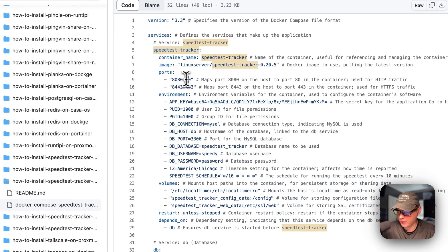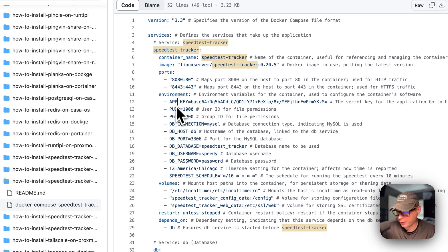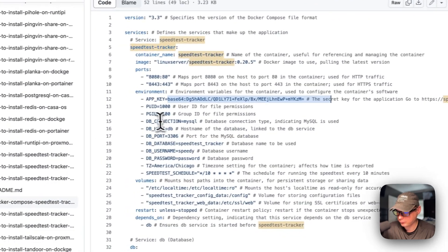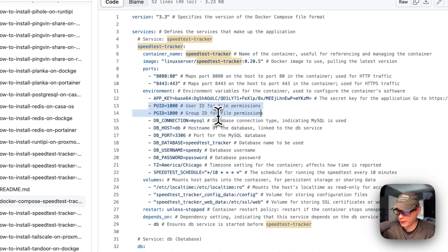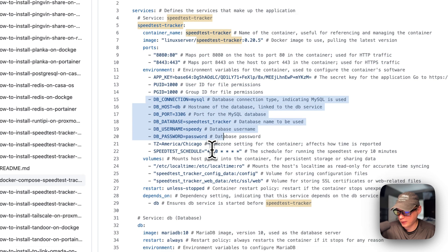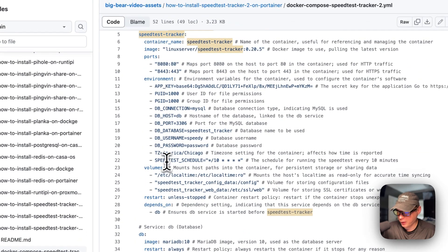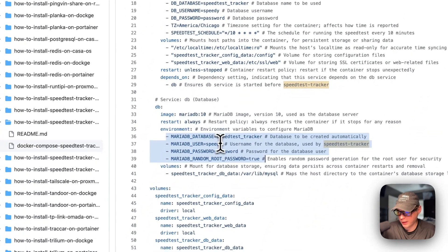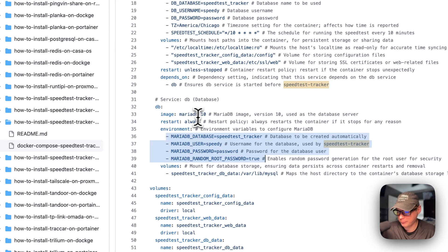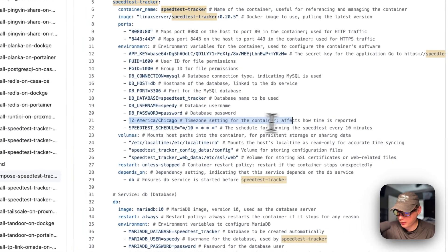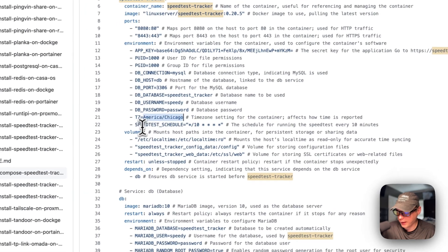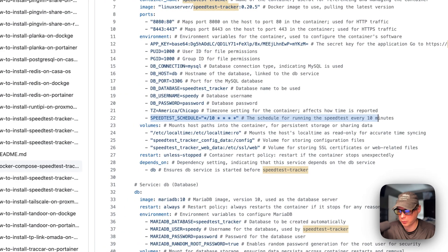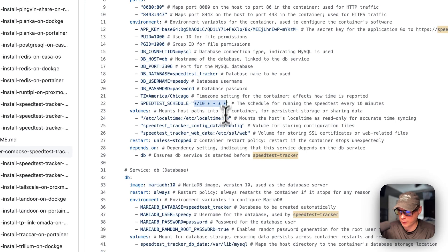On the left side is the host, on the right side is the container path - do not change the container path. For environment variables, there's the app key and you can generate a new app key on the Speed Test Tracker homepage; it generates it for you and you can copy and paste it in. The user ID is 1000 and the group ID is 1000. The DB connection should match the credentials defined below. The timezone is set here and you can put your own timezone. The speed test schedule is where you set a cron job to run the speed test - I have it running every 10 minutes but you can change it or run it manually.